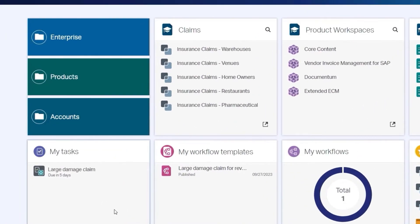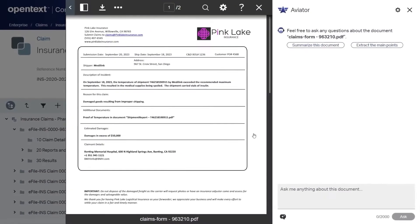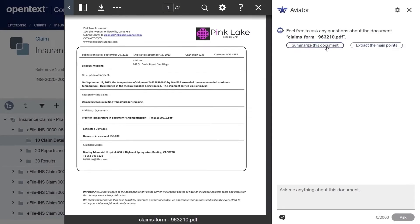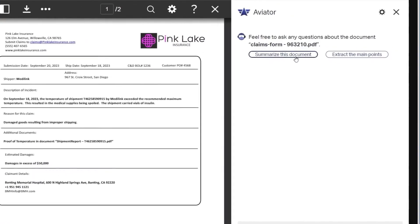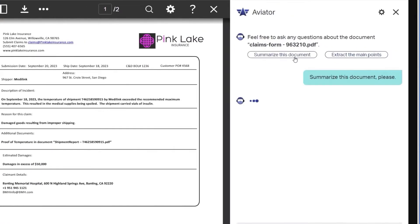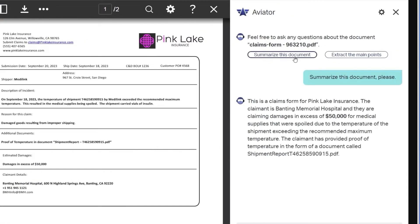In the My Tasks tab in Core Content, clicking on a task opens a file — this example being an insurance claim. Using Content Aviator, we can summarize this document with the click of a button. And voila! Here's a summary of the insurance claim provided by Content Aviator.